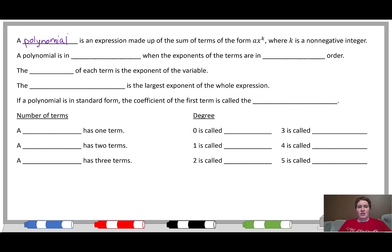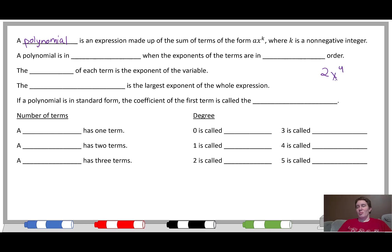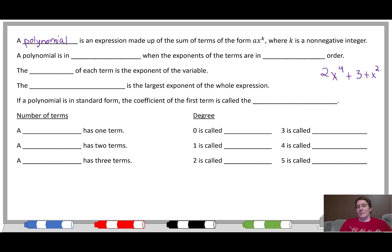So a polynomial is an expression made up of the sum of terms of the form ax to the k, where k is a non-negative integer. What that means is we're going to see things like 2x to the fourth — that's a polynomial — but we could also see things with a bunch of these sorts of terms, like 2x to the fourth plus 3, or 2x to the fourth plus 3 plus x squared. Each of these little parts is called a term.